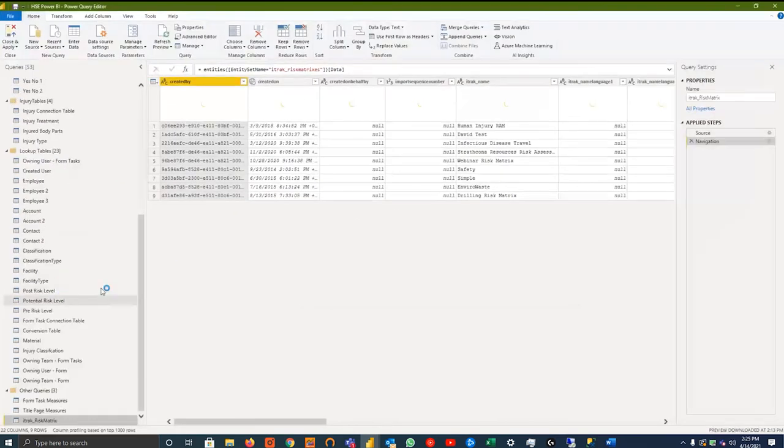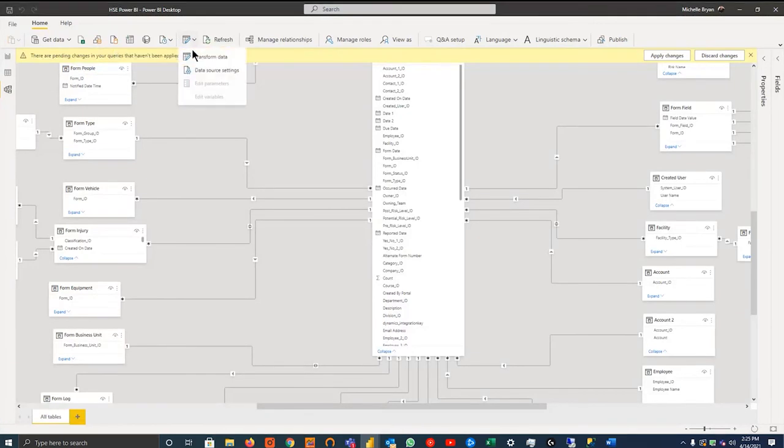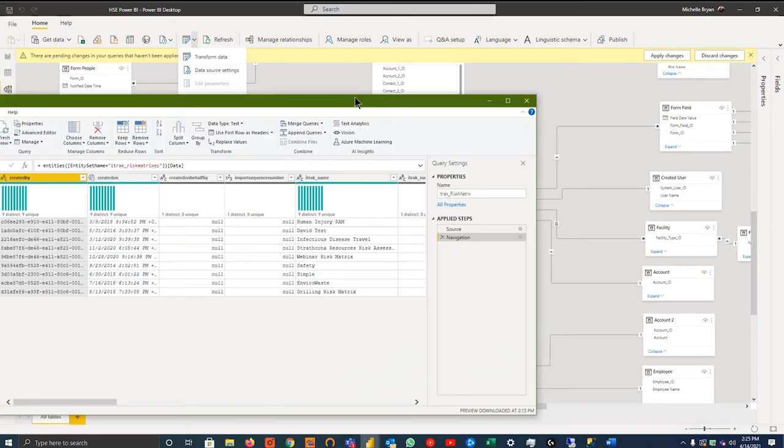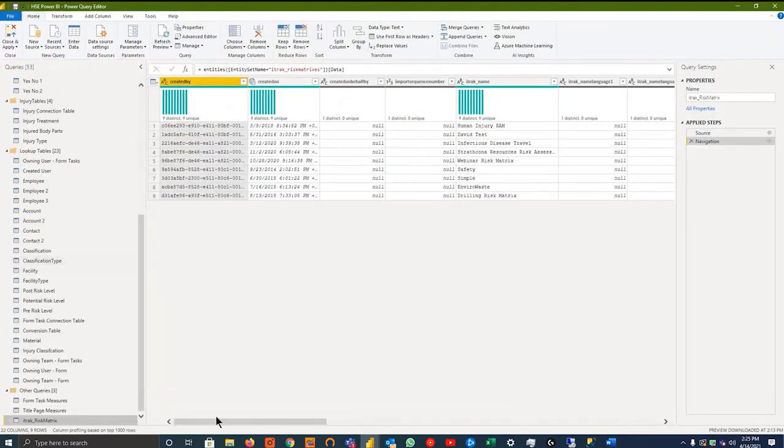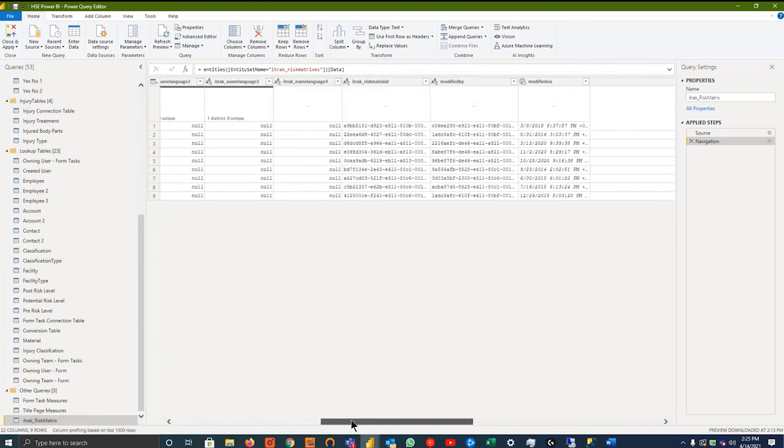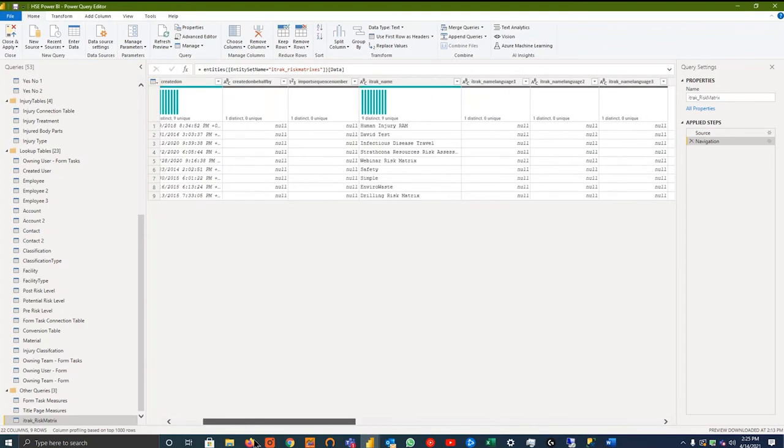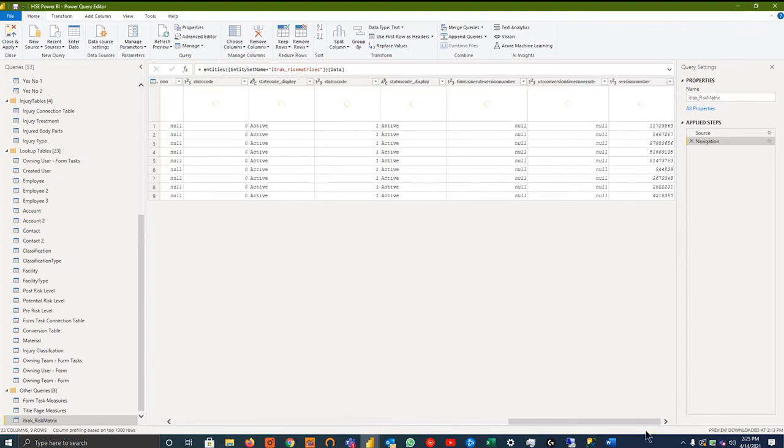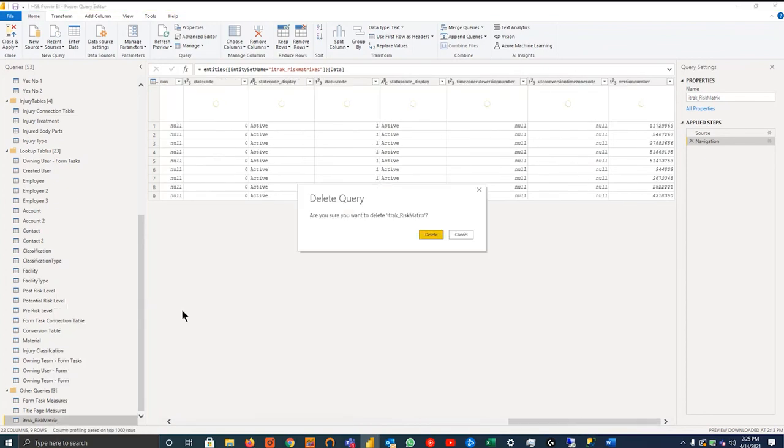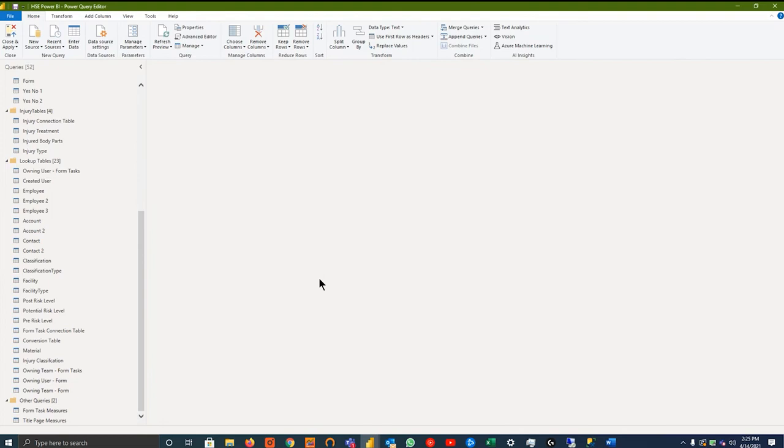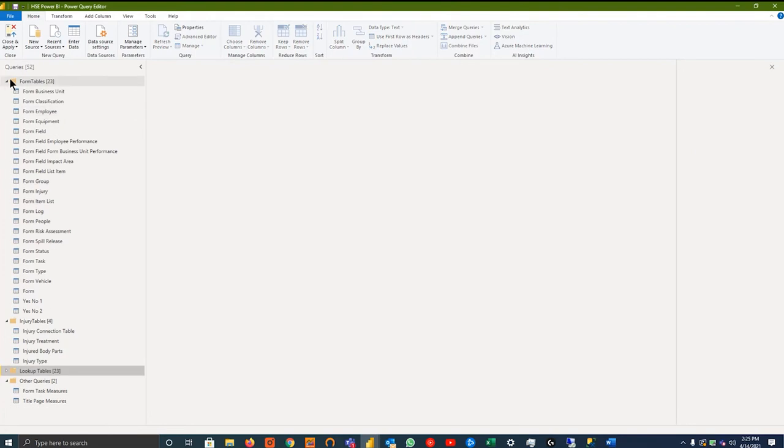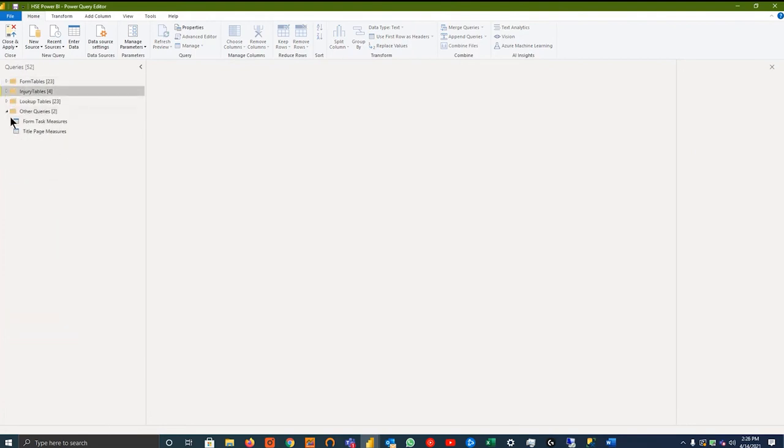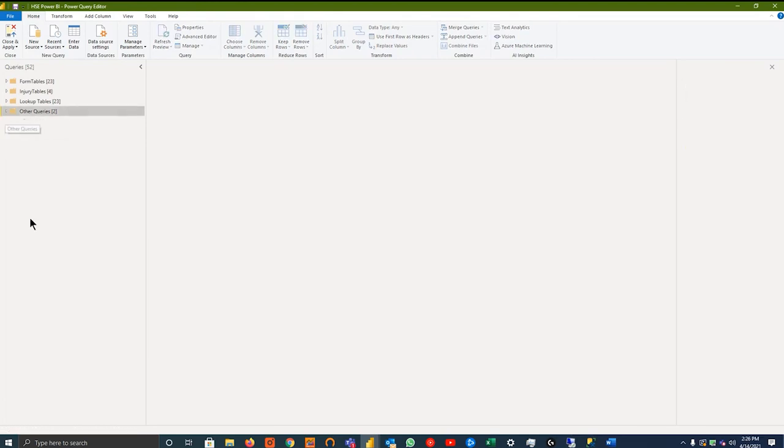All right, so the next thing you want to do is go into the power query, which is this table and pencil up here, and just hit transform data. And that leads you to this pop-up window here. Before I get into kind of how this is all set up, if I look at this iTrack underscore risk matrix like I just mentioned, and we go all the way to the right, looks like there's no relationship on this one, so I can't show you. With the way I set up Power Query, I did it in three kind of methods. We have the forms table, the injuries table, and then other queries.